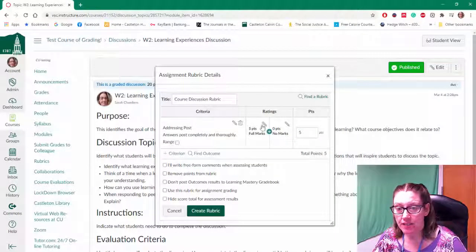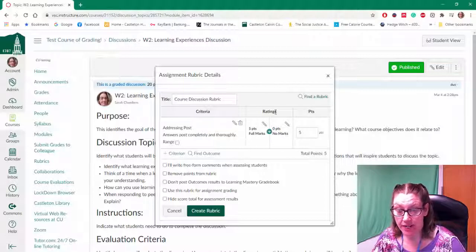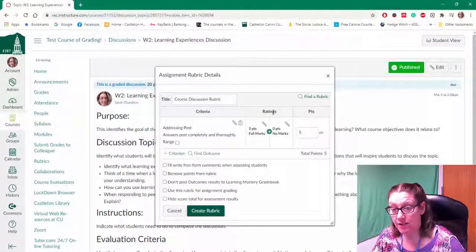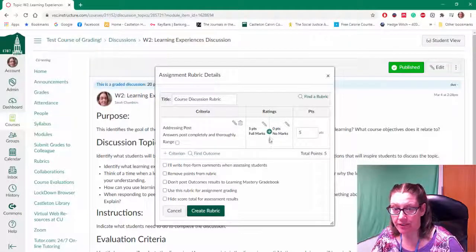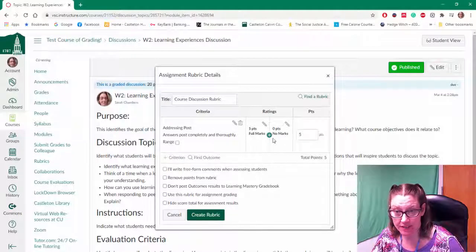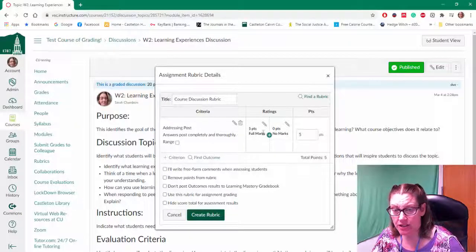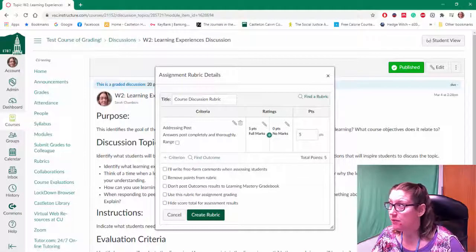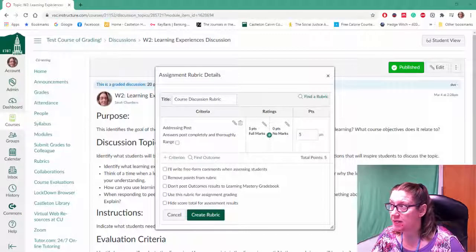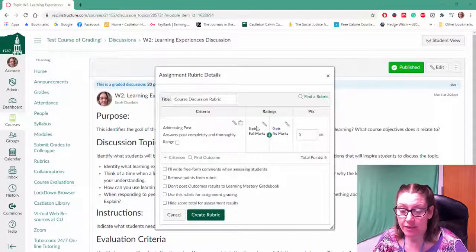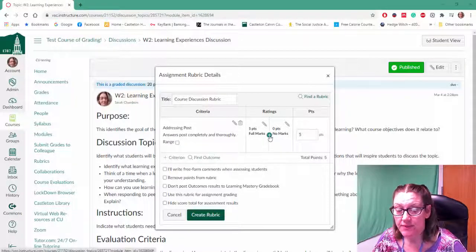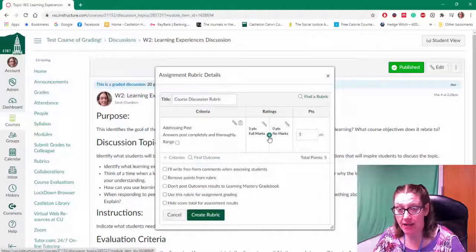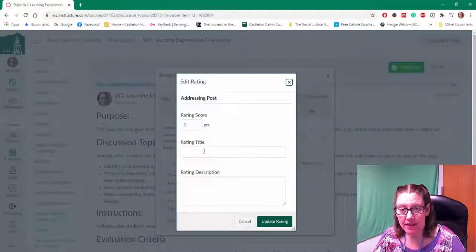Afterwards you'll move on to adjust your ratings. So the default is a five point rating with two options. But you can always add more. So you just want to think about what your grading rating scale is.